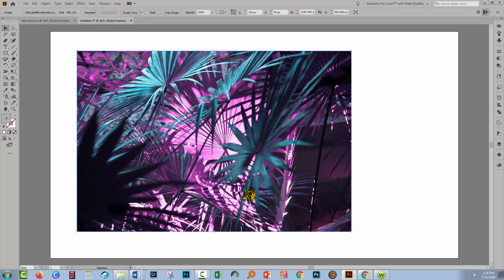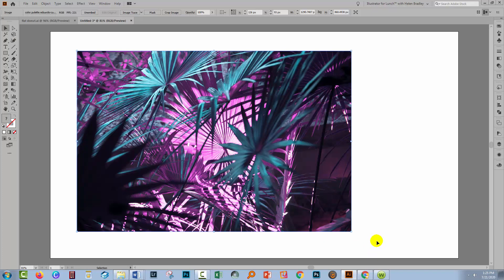The next thing we need to do is to make this a bit smaller because the images that you download from a site like unsplash.com or that you might actually capture with your own camera are going to be really big. They don't need to be that big for this process.